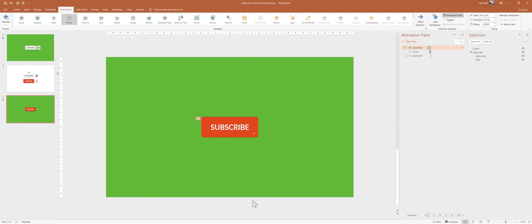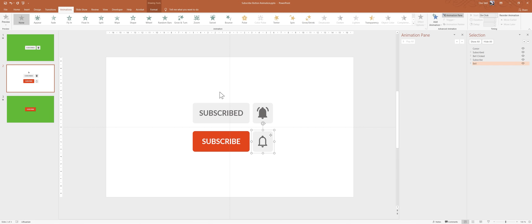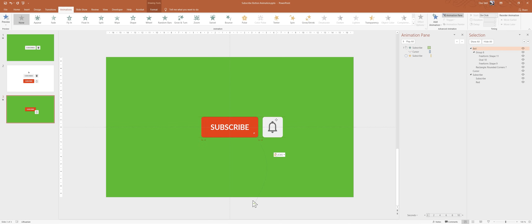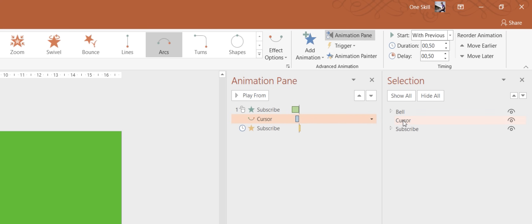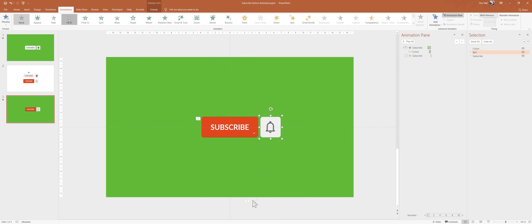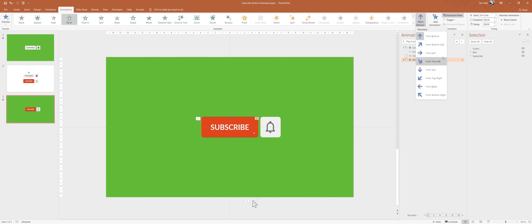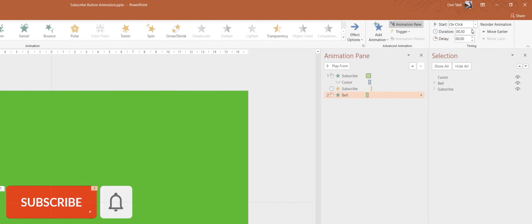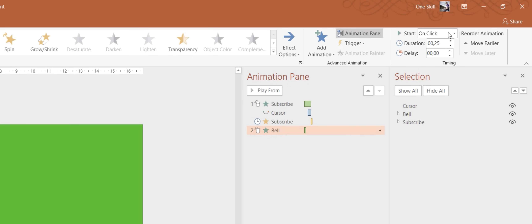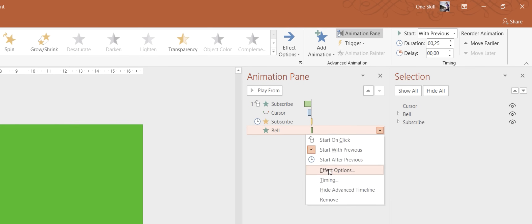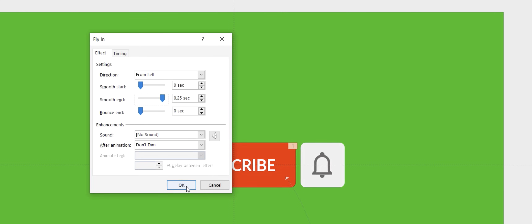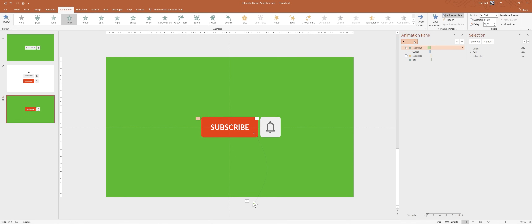Now let's jump to slide number two and copy the bell icon — hit Ctrl C or Command C to copy, and paste it into slide number three and position it. Don't forget to rearrange your objects in the selection pane — make sure the cursor stays on top. Now let's select the bell icon, go to animations, choose Fly In animation from the left side. For the duration set 0.25 seconds and make sure it starts With Previous. In the effect options we can add a smooth end of 0.25 seconds.